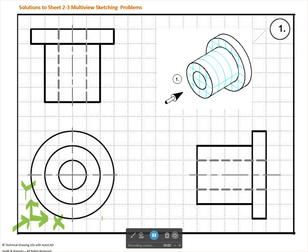We'll be starting AutoCAD next week, so you'll need to make sure that you have AutoCAD installed and ready to go by next Tuesday. So if this were where your UCS is located in AutoCAD, the coordinate for that point would be 0, 0 — meaning it hasn't gone anywhere on the X and it hasn't gone anywhere on the Y.